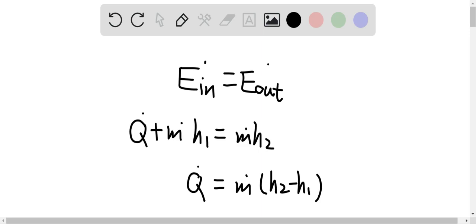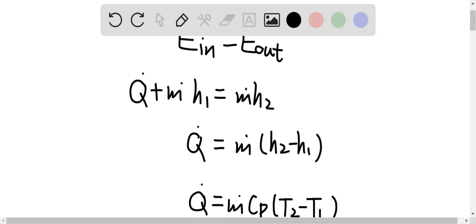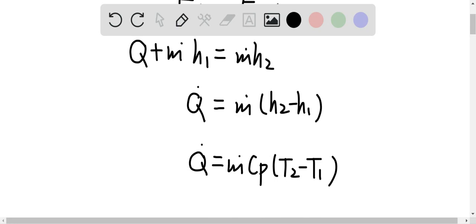Here, q̇ is the heat transfer rate for the oil, and ṁ is the mass flow rate of the oil. H₁ is the inlet enthalpy of the oil, and H₂ is the exit enthalpy for the oil. After some rearrangement, q̇ equals ṁ times (H₂ minus H₁), which equals ṁ times Cp times (T₂ minus T₁). Cp is the specific heat for the oil, T₂ is the exit temperature, and T₁ is the inlet temperature.